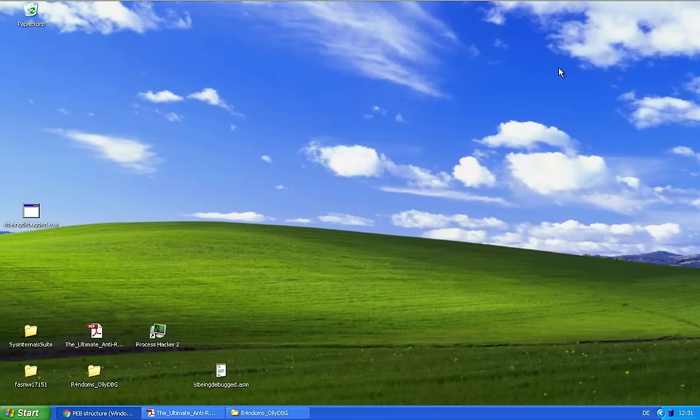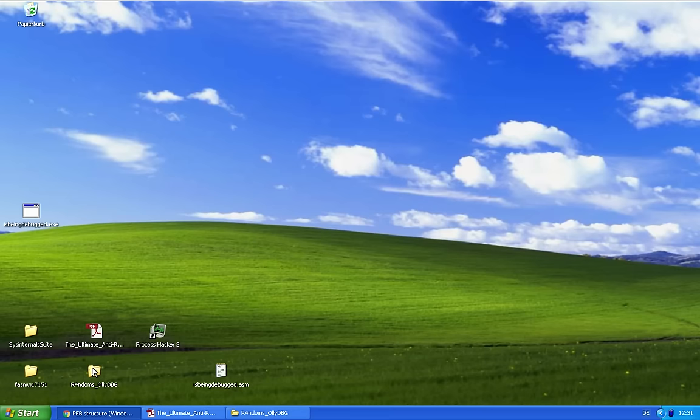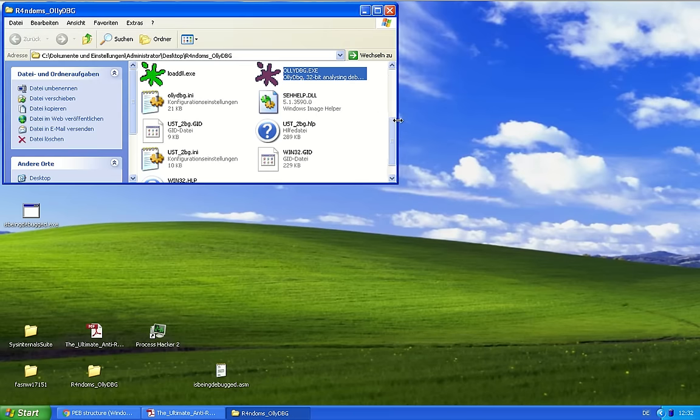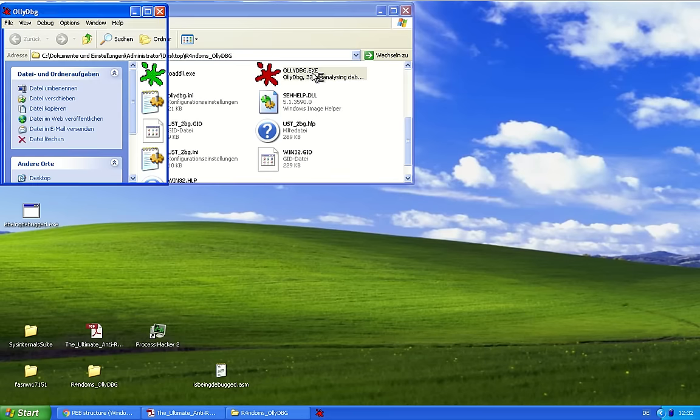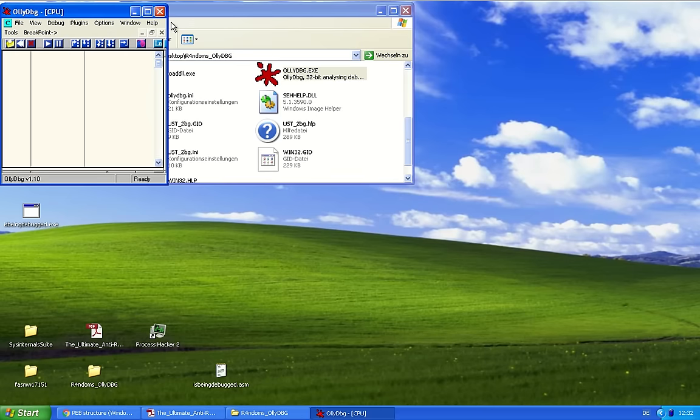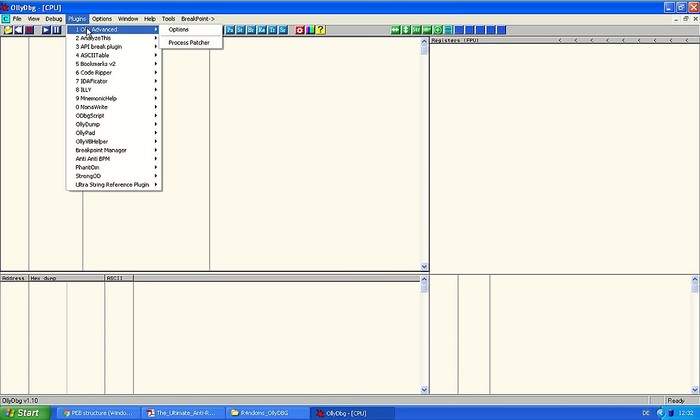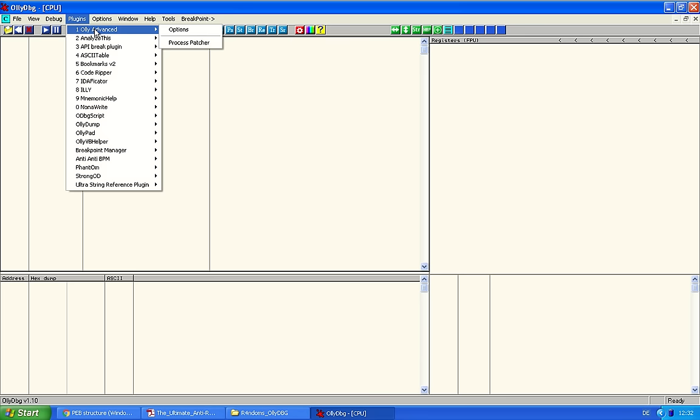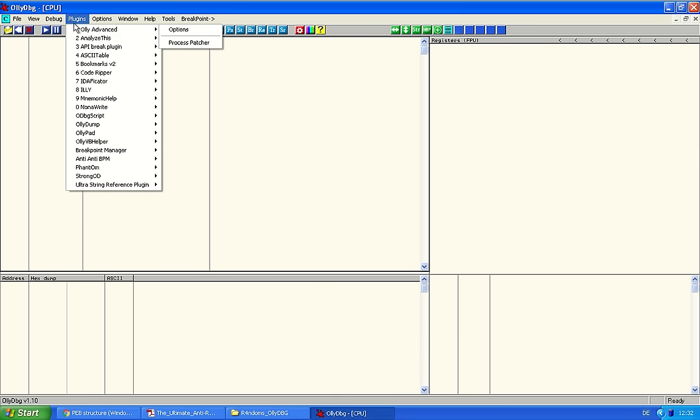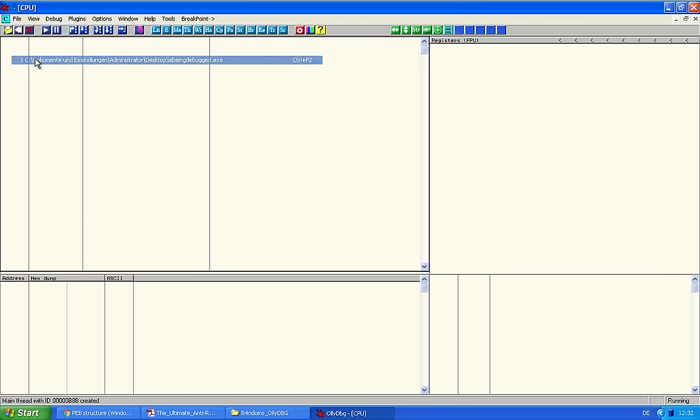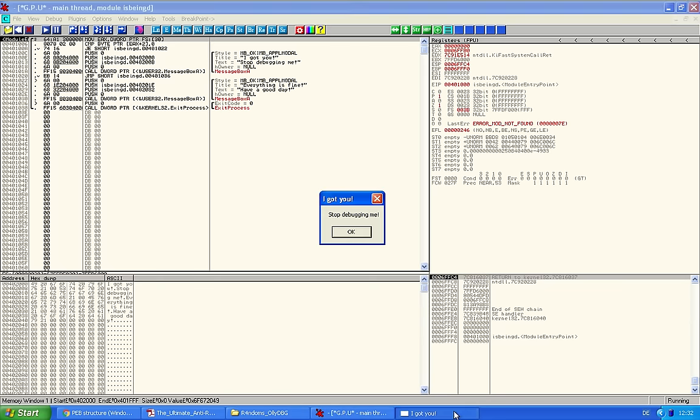And if we open up this sample in Olly, it's a different story. Please disable your plugins. The plugins, a lot of the plugins like Olly advanced, they automatically have anti-anti-debugging stuff in there. Disable them if you want to learn. Let's check this out. What is it doing? It says, I got you, stop debugging me.